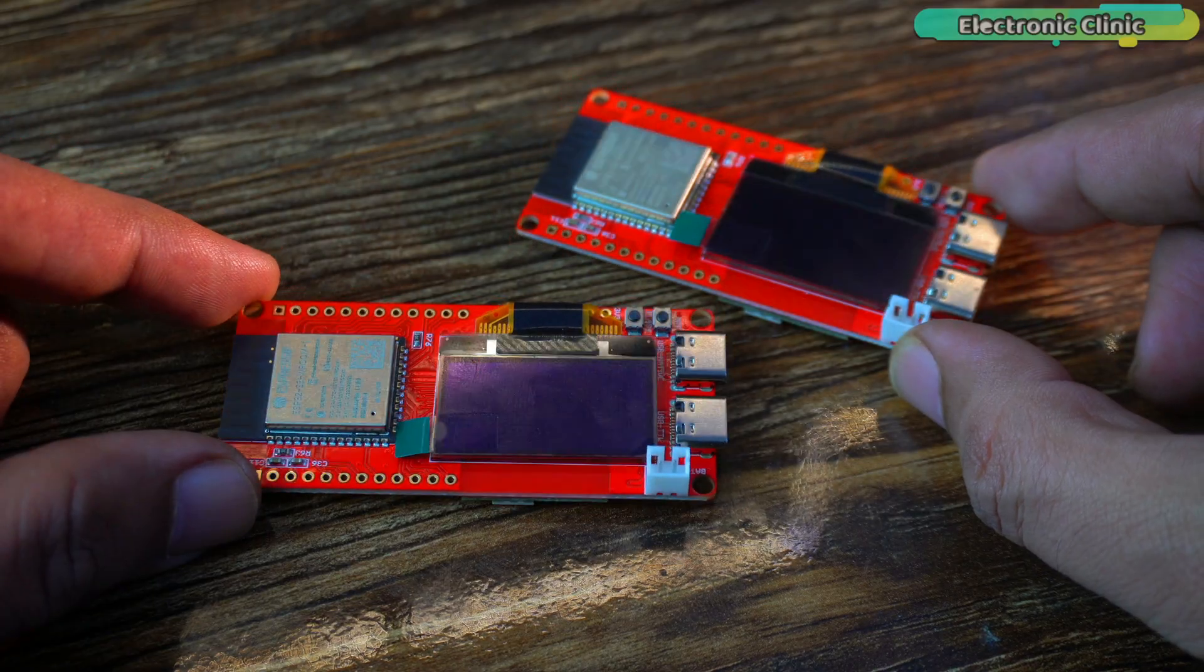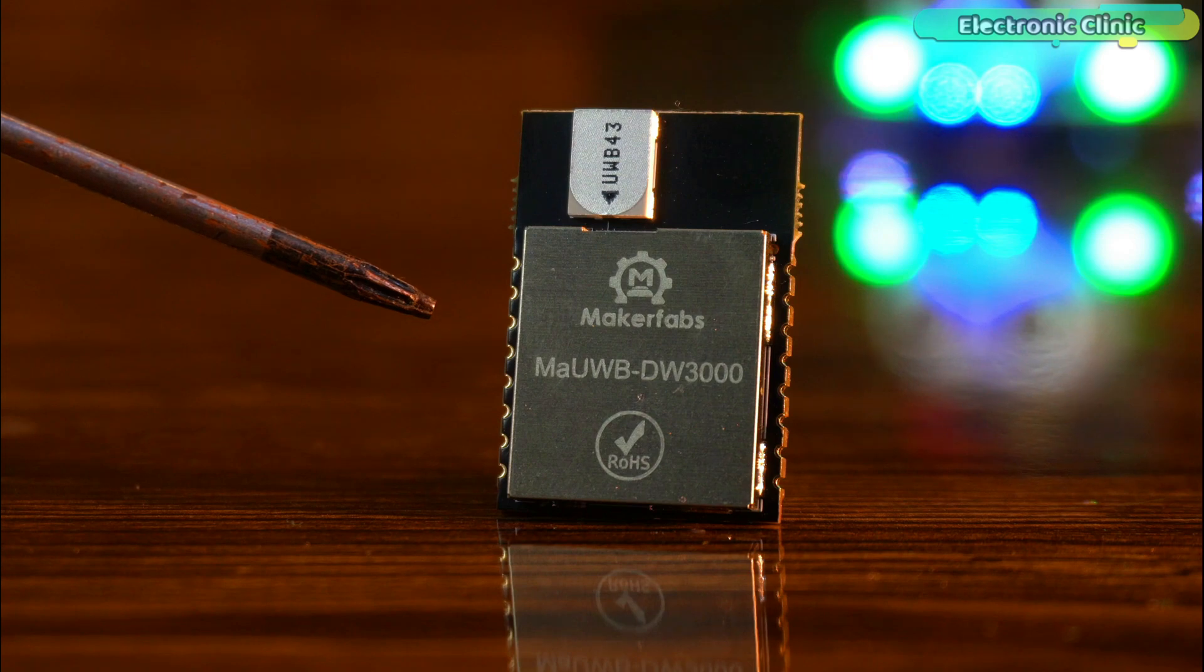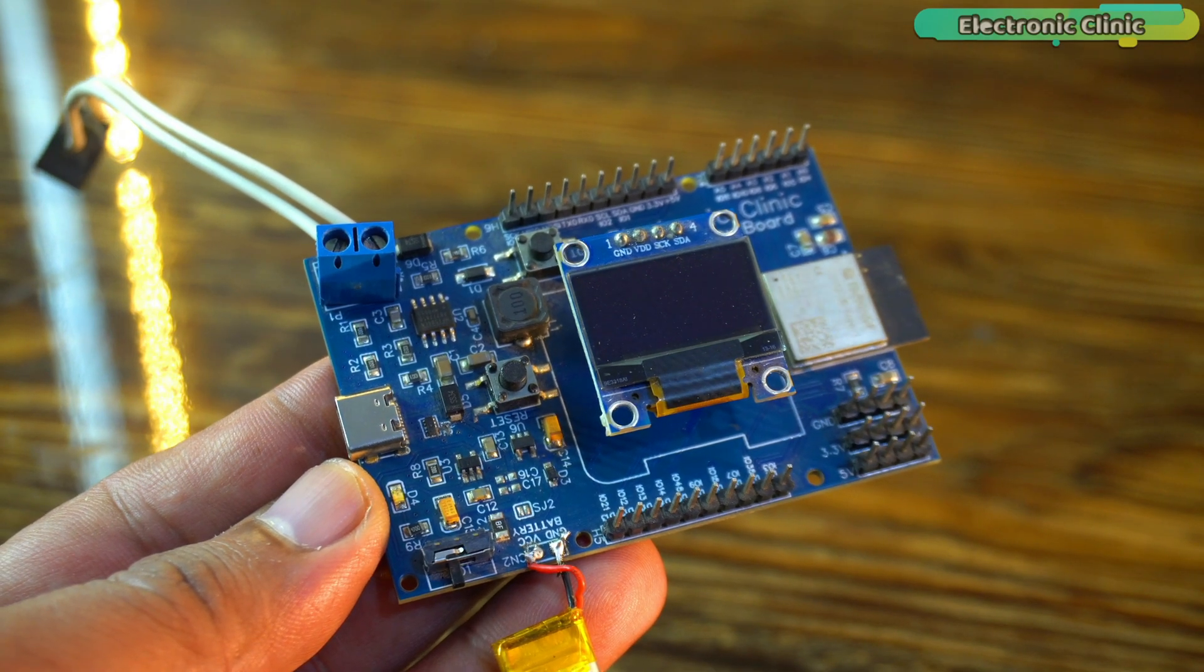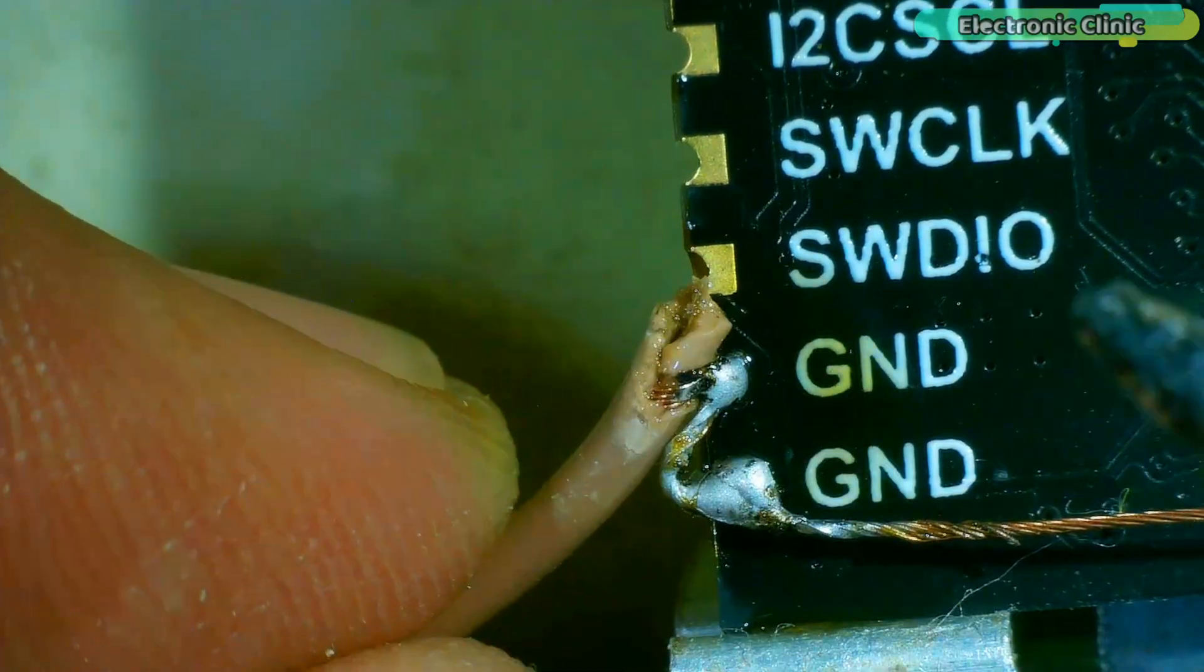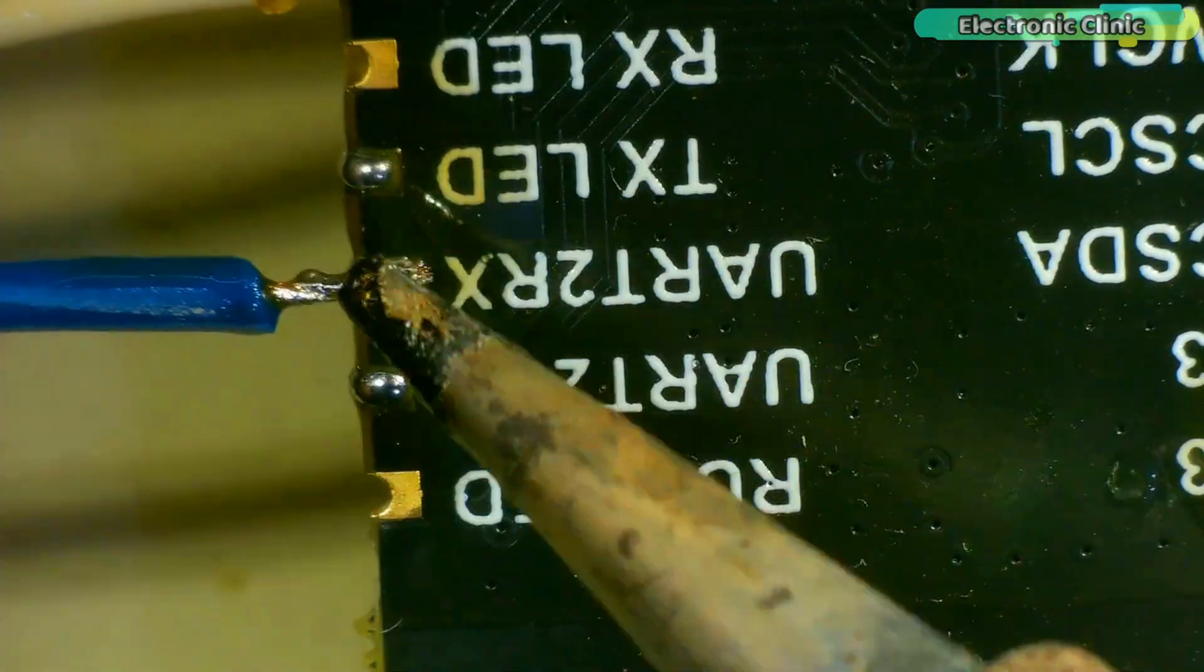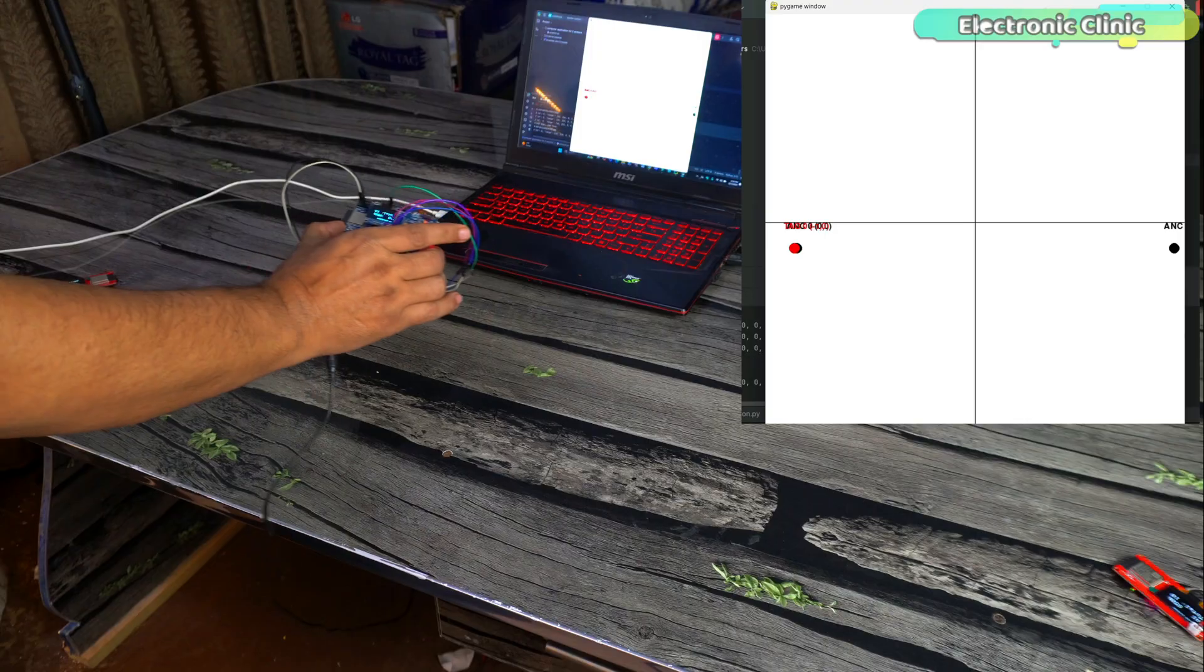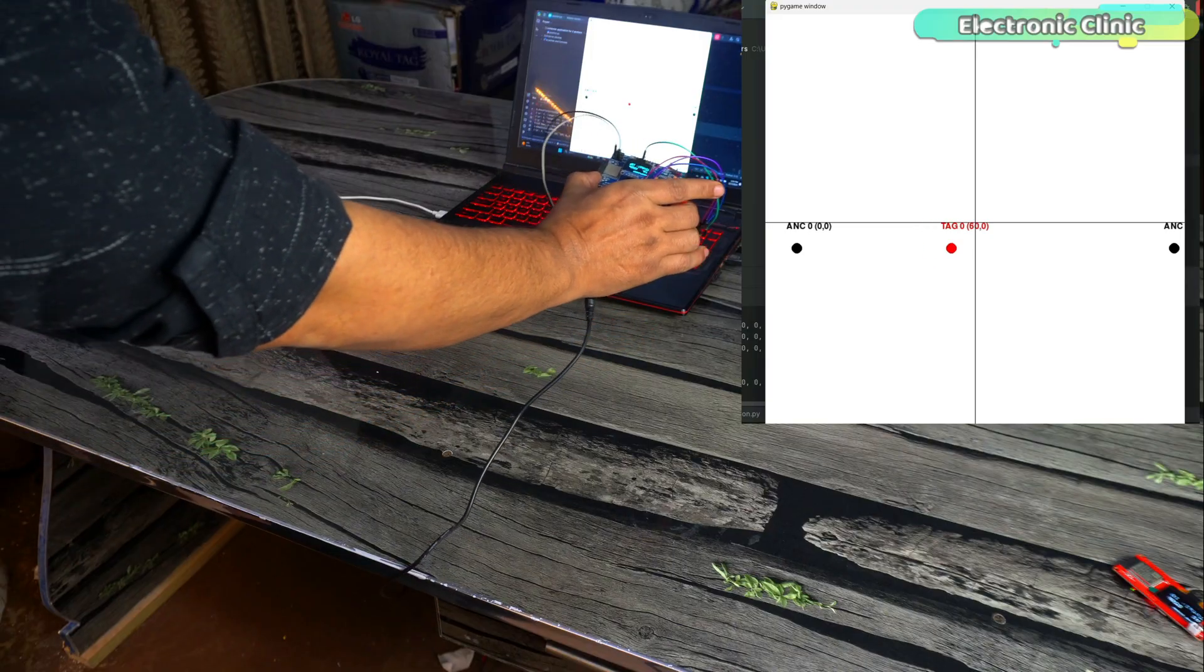To complete the setup, I made a custom tag using the MAUWB DW3000 chipset and my newly designed ESP32 S3 based development board. I already explained in my previous video how to solder the wires with the MAUWB DW3000 chipset and interface it with the ESP32 S3.